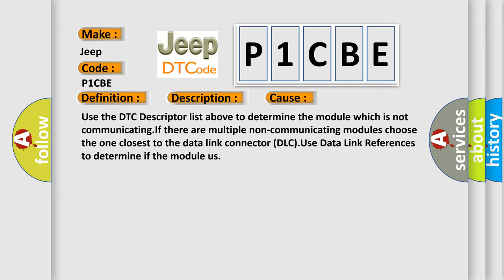Use the DTC descriptor list above to determine the module which is not communicating. If there are multiple non-communicating modules, choose the one closest to the data link connector DLC. Use data link references to determine if the modules.